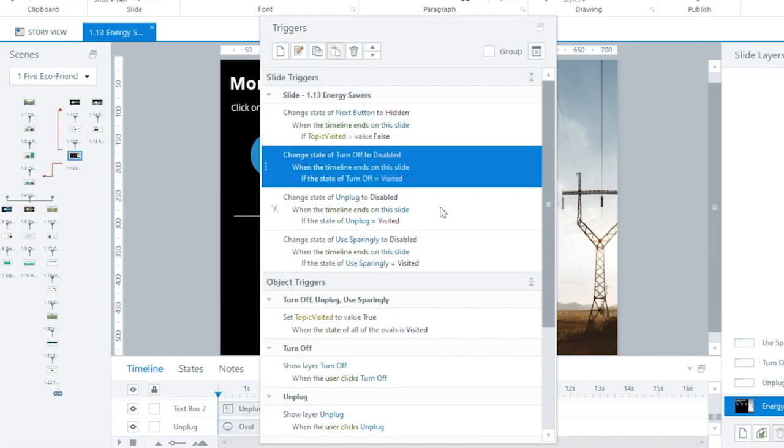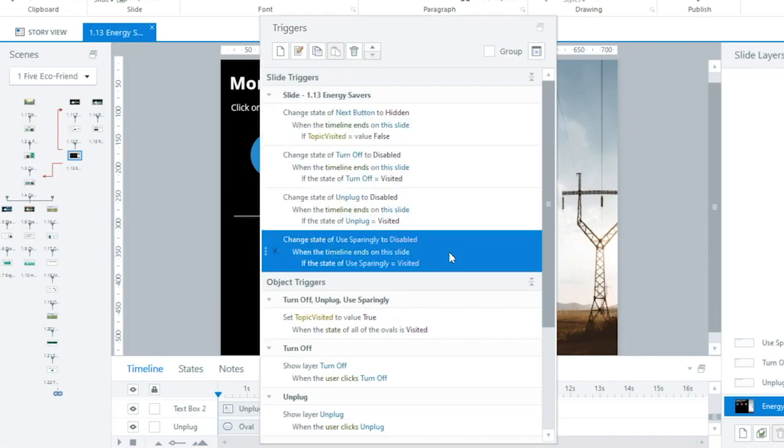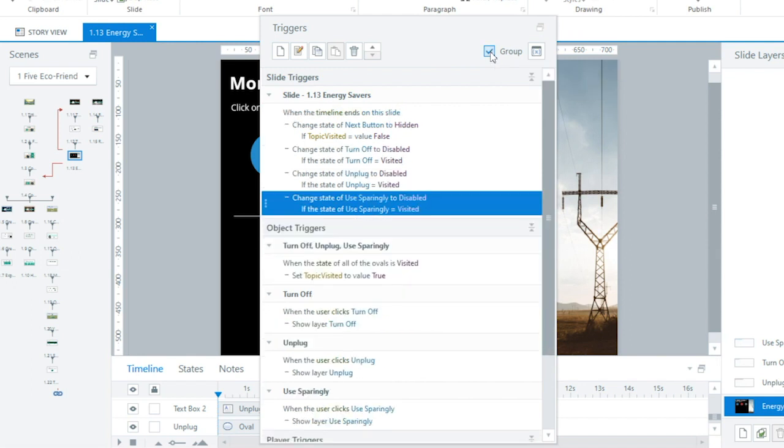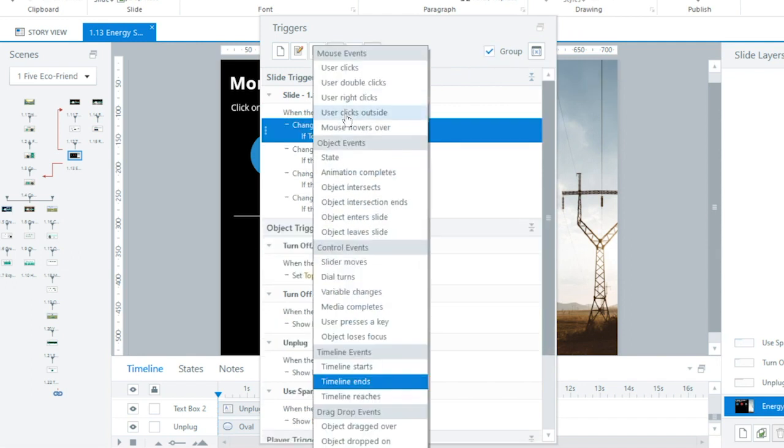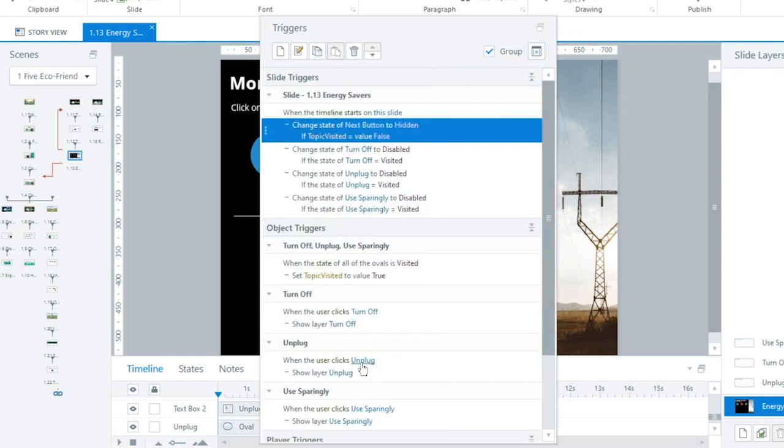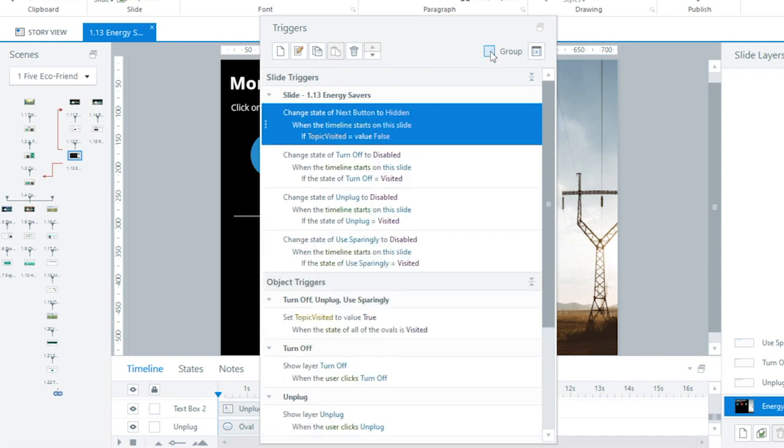The new Trigger panel also lets me group multiple triggers. With one click, I can see my triggers organized by an event, in this case when the timeline starts. But here's the coolest part about grouped triggers. Now I can change an event or object for multiple triggers all at the same time.